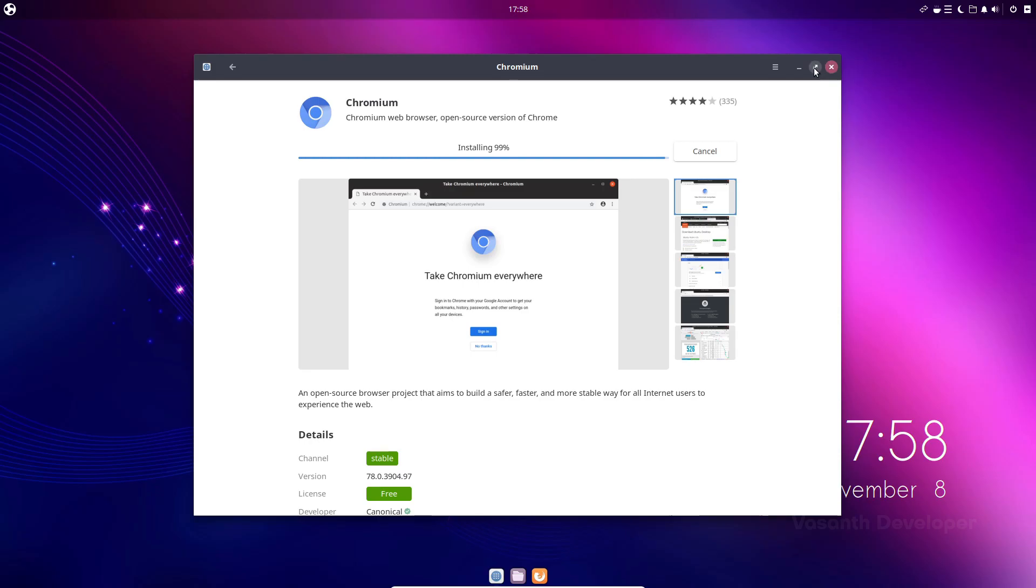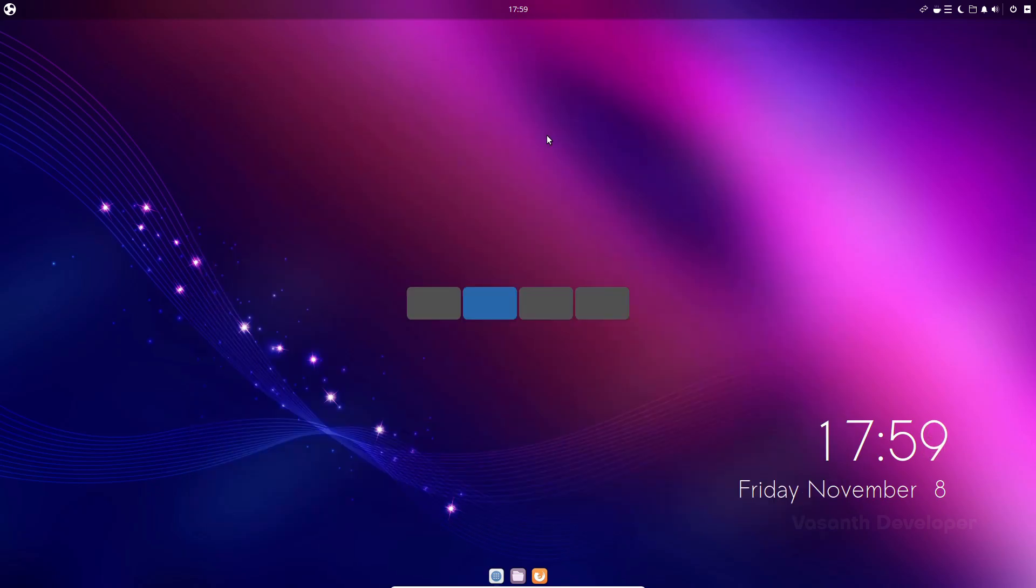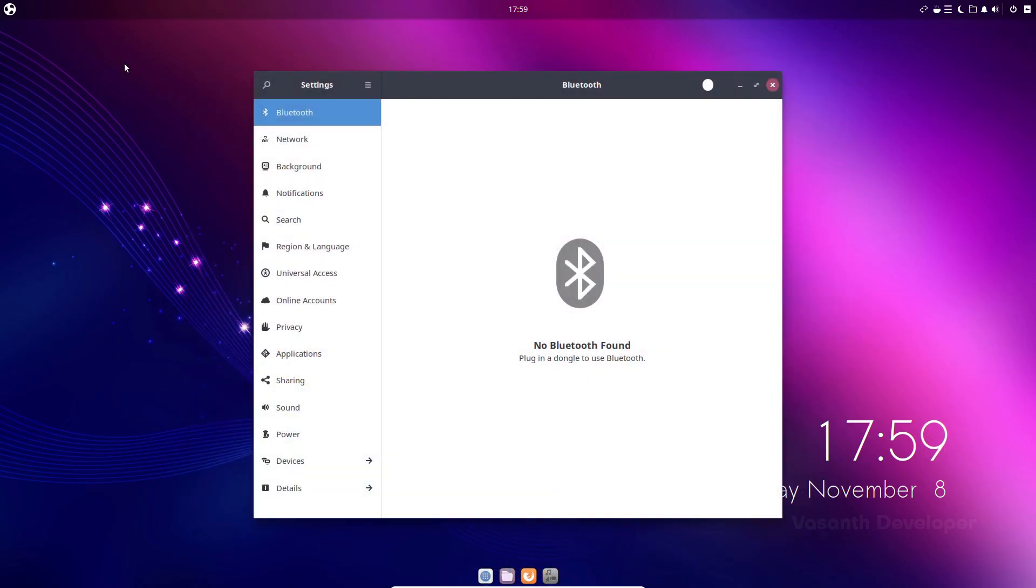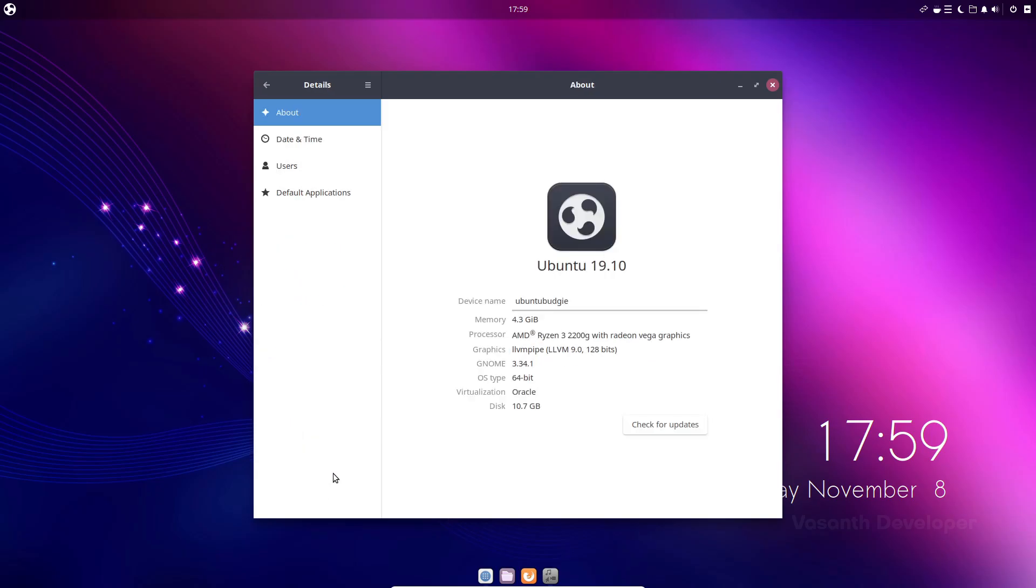To switch between workspaces, pressing Ctrl plus Alt plus left or right arrow keys will do the job. The settings app has a very clean interface with easy to understand sidebar. I would say if you can't decide which one to pick even after watching this video, just go with Ubuntu Budgie as it has large number of applications with newest versions.